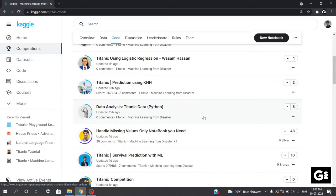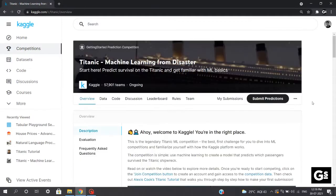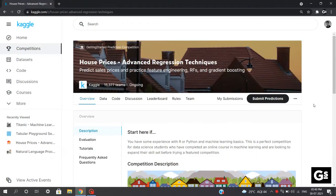This competition is a perfect one to track your improvement through months. You can also ask your doubts in the discussion section. The Titanic competition deals with experimenting with your classification model. Now that you have exhausted dealing with this, the next step is to get hands-on with regression modeling techniques, and Kaggle has a solution for that too.